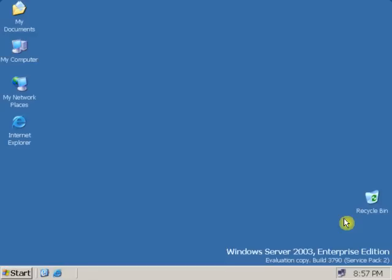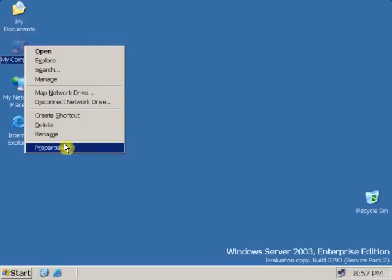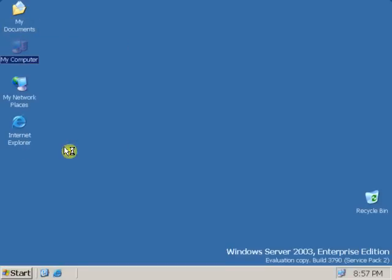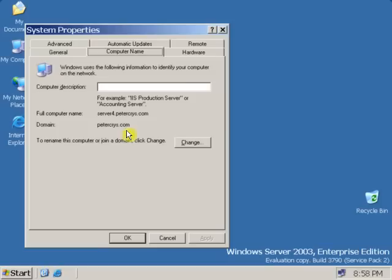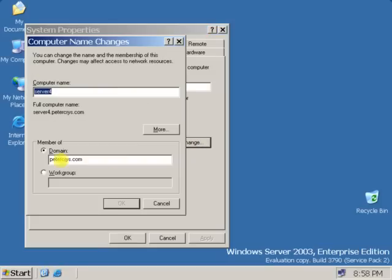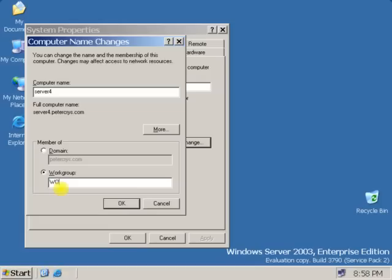Now I have logged on to a machine locally. First, remove the machine from a member of the domain. To remove the machine, make the workgroup member of the workgroup. Click OK.